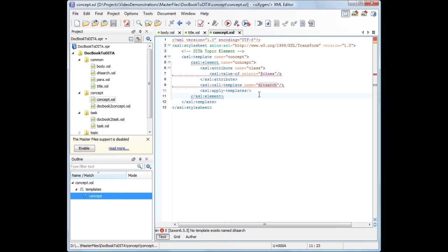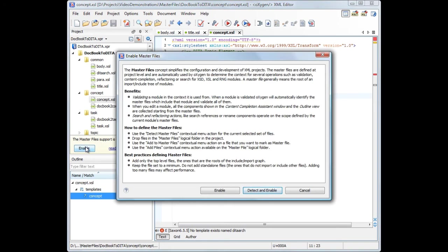Enable the master file support by pressing this button. Oxygen displays an explanatory dialog box with information about the master file support. We choose to allow Oxygen to detect and use the master files for our project.